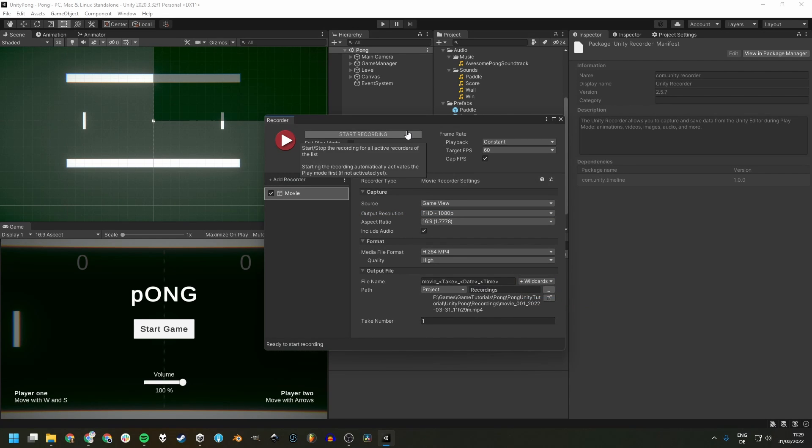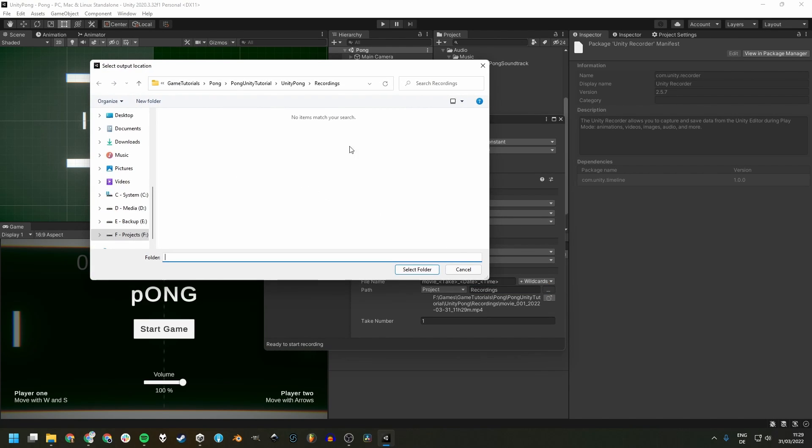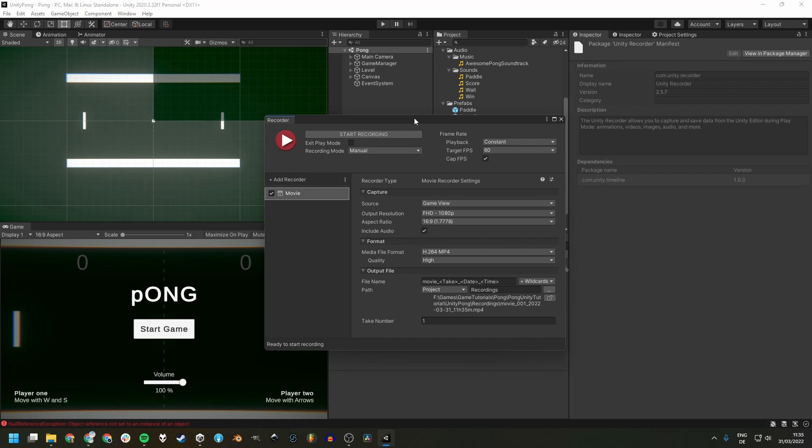If you're using version control, such as Git, you might also want to change the path to somewhere outside of the project or add the file extension, in this case MP4 or as we later see WebM, to your ignore file.